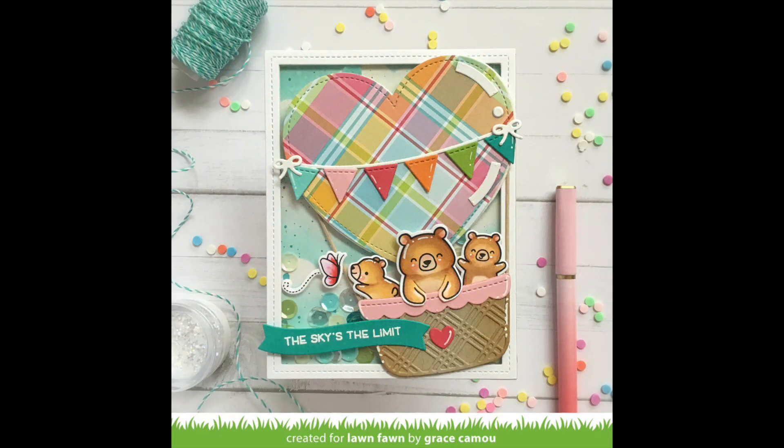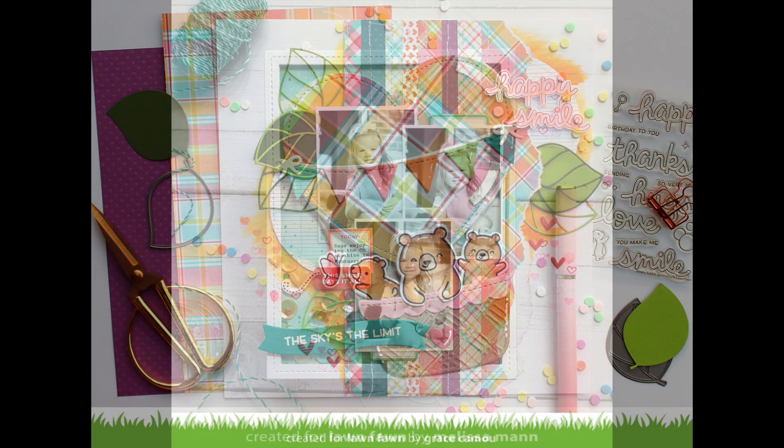This card by Grace is so cute and sweet and look how fun that hot air balloon looks cut out of our new Nadia paper in the perfectly plaid remix.